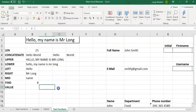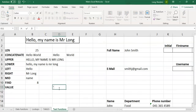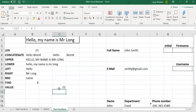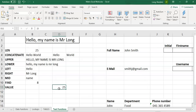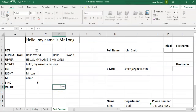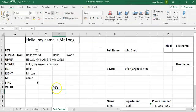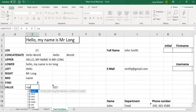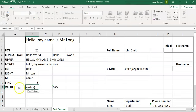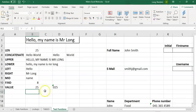The last function is VALUE. Sometimes you'll have a number stored in a string format. For example, if you type an apostrophe before 025, it keeps it as text with the leading zero. VALUE will take that text and convert it into a number format. So sometimes you may want to use that.